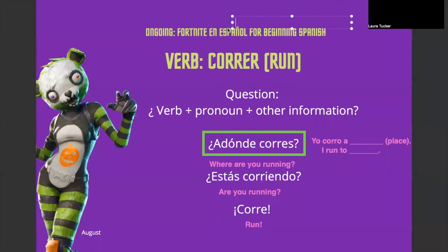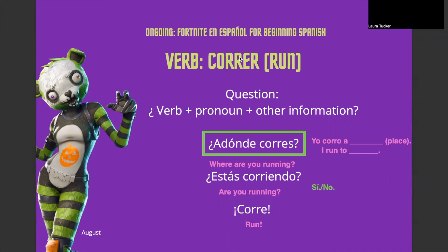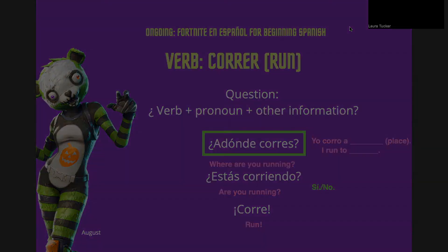And if someone asks ¿estás corriendo? — are you running? — we're not going to worry about a long answer right now. You can perfectly just say sí or no. Muy bien — so that is our very quick review on correr. If you have any questions, please feel free to ask me in class. Muchas gracias por venir — thanks for coming — and nos vemos en la clase — see you in class. Adiós!